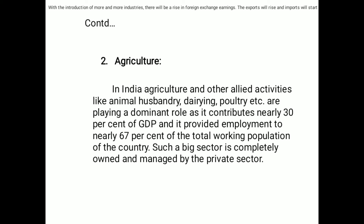Second point: agriculture. In India, agriculture and other allied activities like animal husbandry, dairy, poultry, etc. are playing a dominant role, as it contributes nearly 30 percent of GDP and provides employment to nearly 67 percent of the total working population of the country. Such a big sector is completely owned and managed by the private sector.